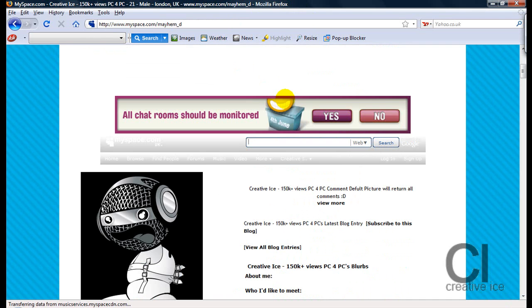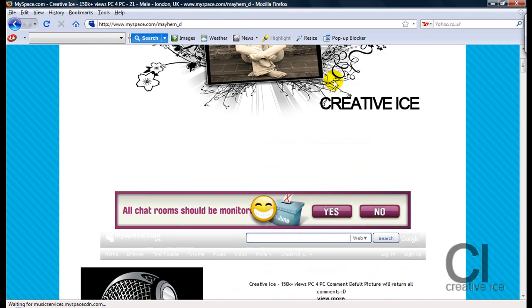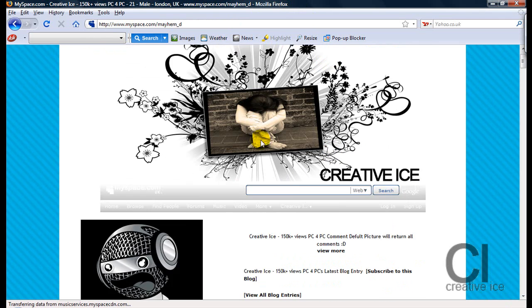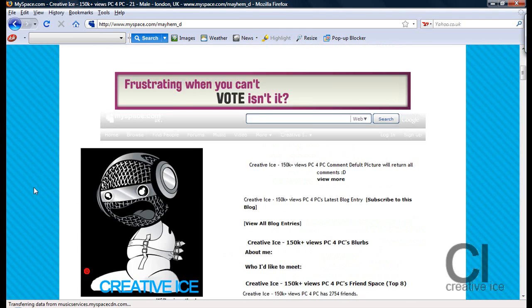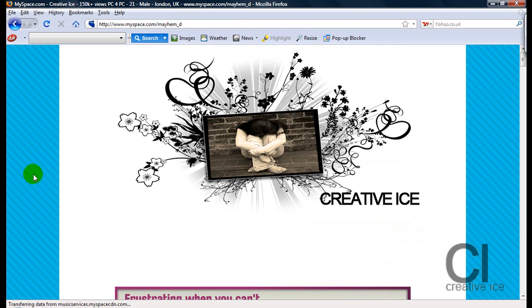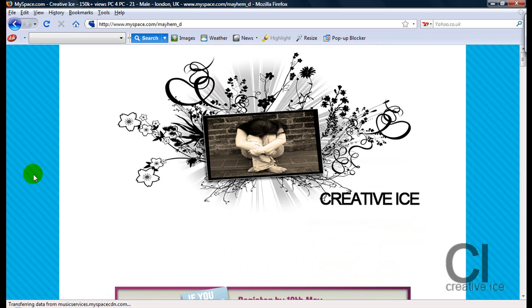And there we have our nice layout. Of course this is going to look better than mine, as you're going to spend time on it, but that's the basics of how to make this layout. Thank you for watching — please comment, rate, and subscribe. Thank you.